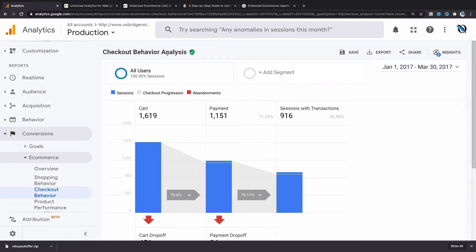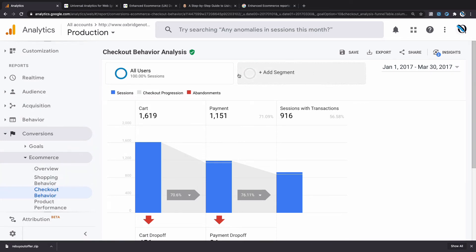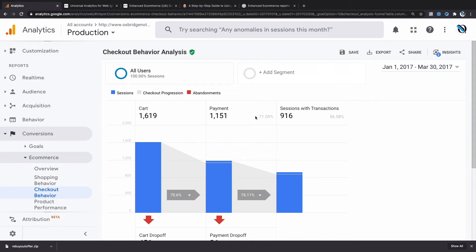You can see here that of the 1,619 sessions that added products to cart in this time period, 1,151 made it to the payment stage—that is, 70% of that amount. And then 916 actually ended up purchasing; they ended up having transaction data, and this figure is 56.5% of that figure.